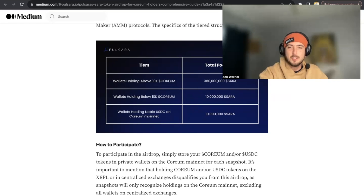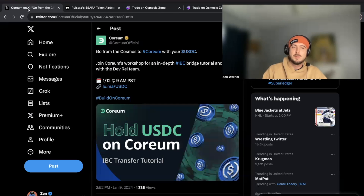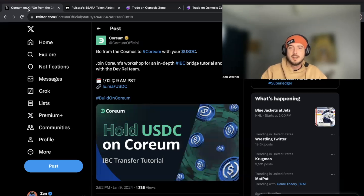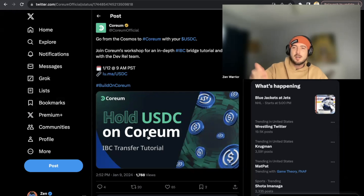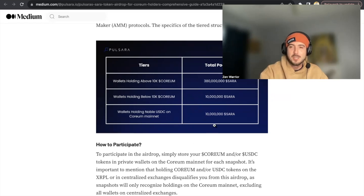In this video I'm going to teach you a step-by-step process on how to do this. Also, the CORIUM team is hosting a special workshop on January 12th at 9 a.m. PST to teach you how to get USDC on CORIUM — but I figured I'd share the secret sauce with you now so all of you can qualify for the 10 million SARAH tokens.